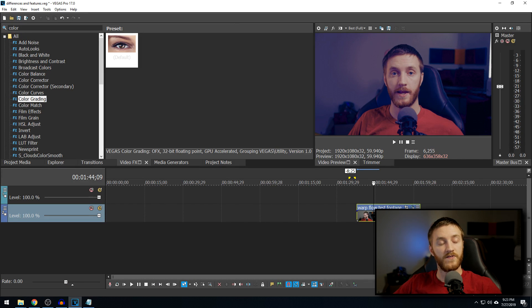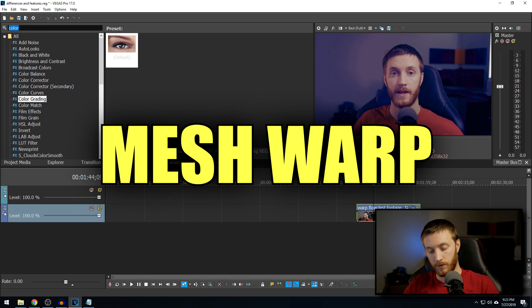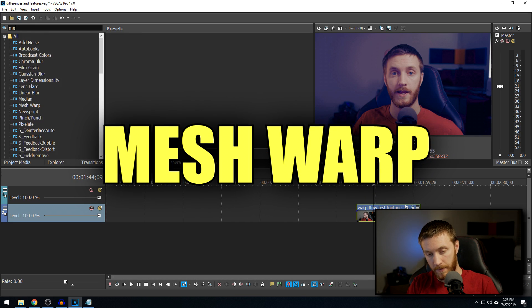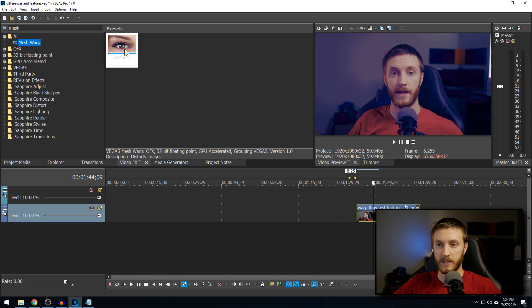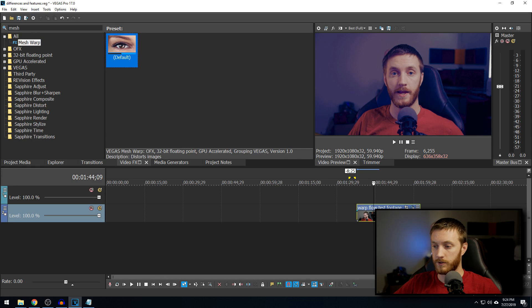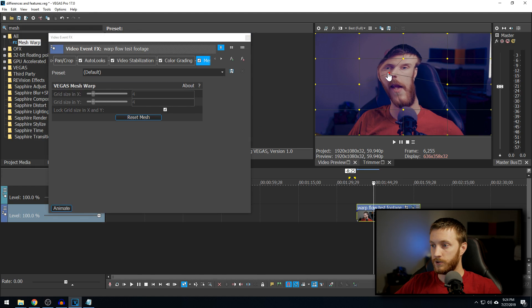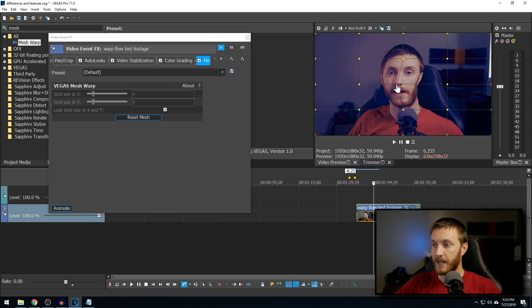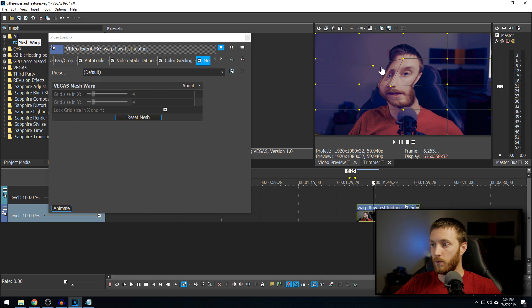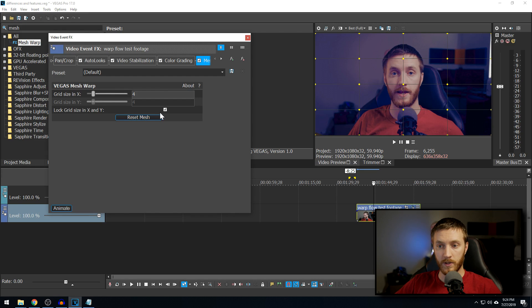And the next effect I'm going to be showing you guys is mesh warp. If we go to our searches, type mesh, then we see the effect mesh warp. Click that, drag it onto our footage, and you're going to see some lines and dots. Now, what you can do with these lines and dots is drag them and put them in crazy places. You can animate it. You can add more dots by increasing your grid size.